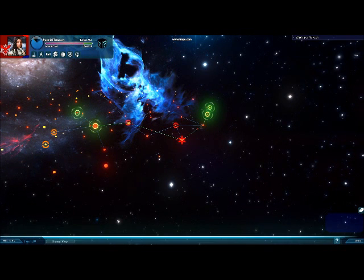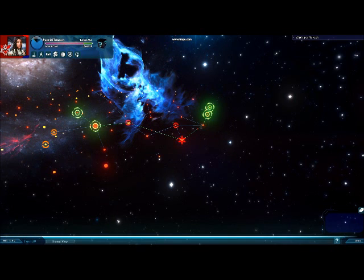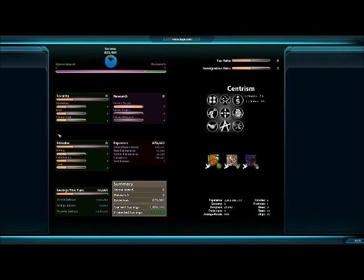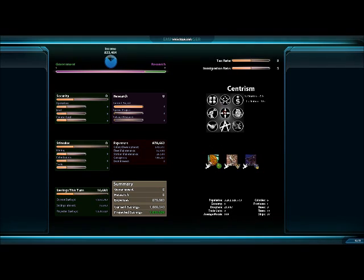Up in the top right-hand corner we have a picture of your avatar and your actual sign that you chose in the options menu. This is your empire manager — if you click on that you will go to a list that gives you all your research, security, stimulus, expenses, and basically your expense reports. You can set your tax rate and immigration rate, change your government, and see who your enemies or other AI opponents are. Just hit the back key to get back to the main screen.